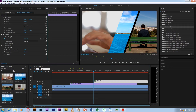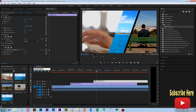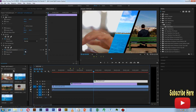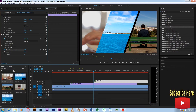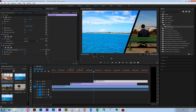Now skip to 20 frames and insert the transition completion keyframe. Then add another keyframe at the start.